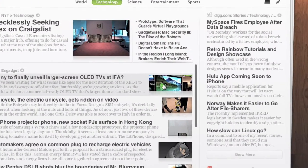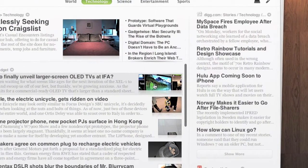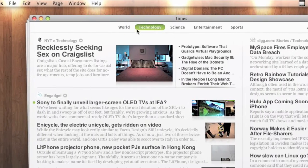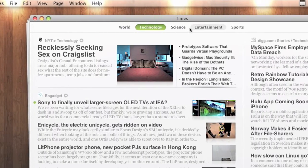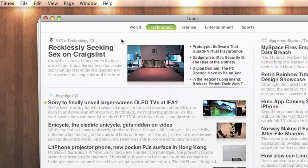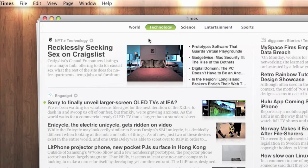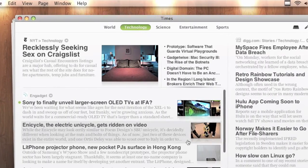I'm just going to open up Times. This is the UI for Times. It's pretty simple. You've just got all your categories at the top, World, Science, Entertainment and Sports. Obviously you can change that around in Preferences.